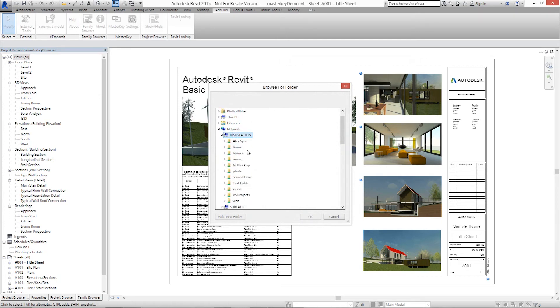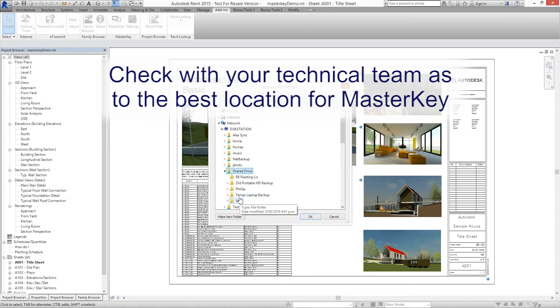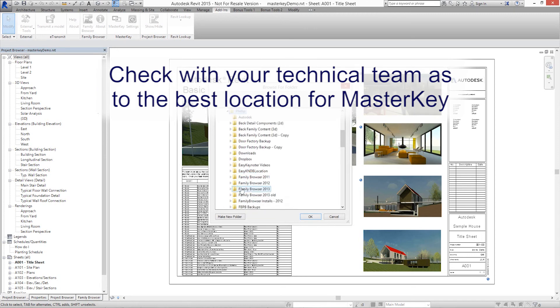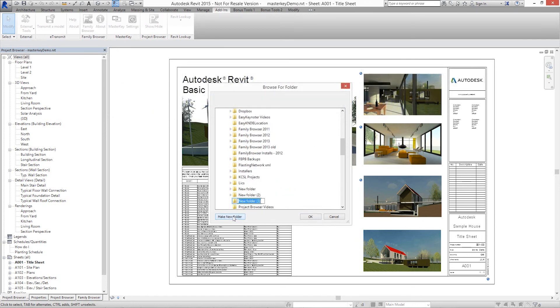In other words, if you're in a large network environment, check with your technical team as to where might be an appropriate place to store this information. Create a Masterkey folder for your Masterkey database. Then select OK.